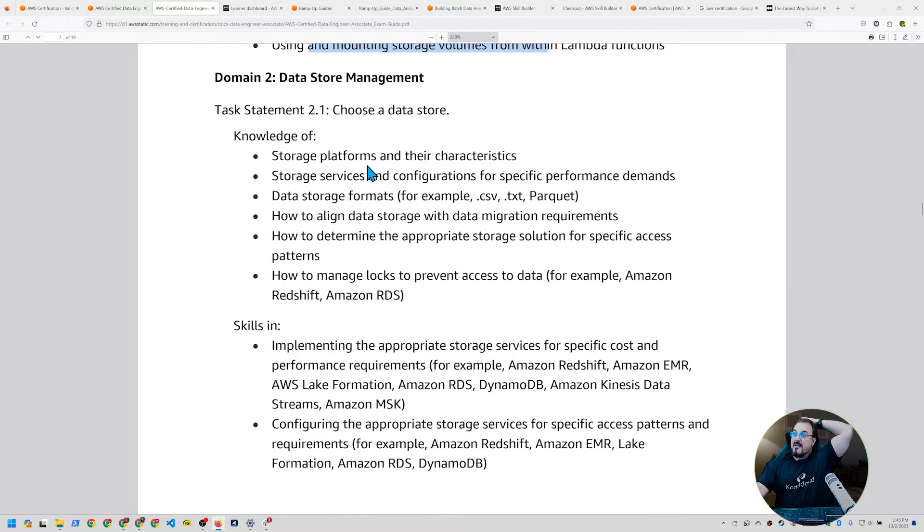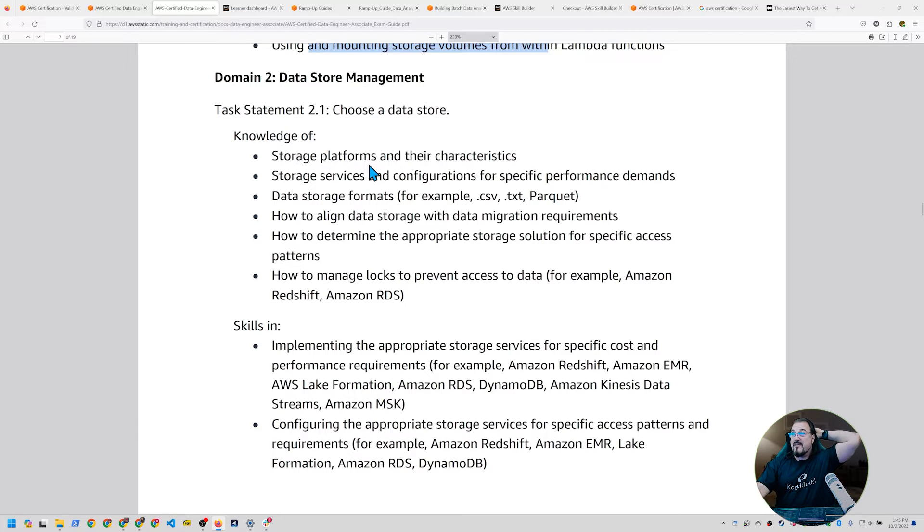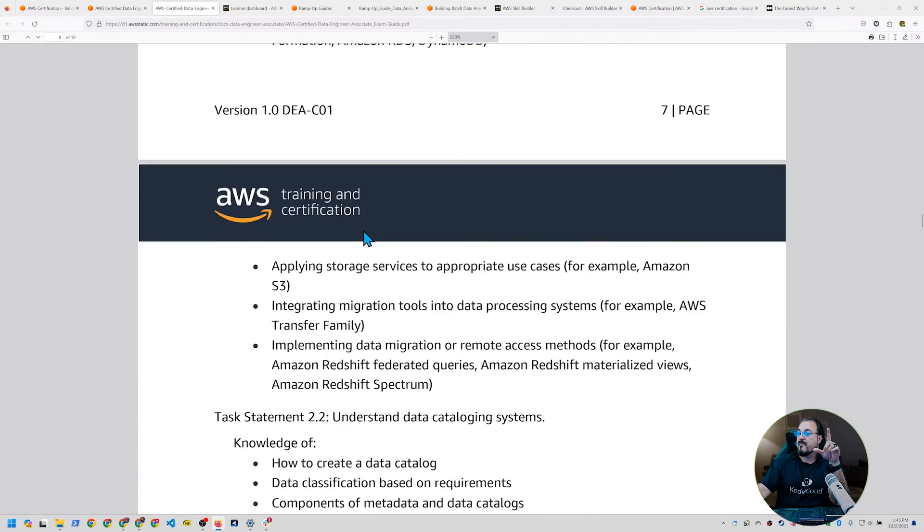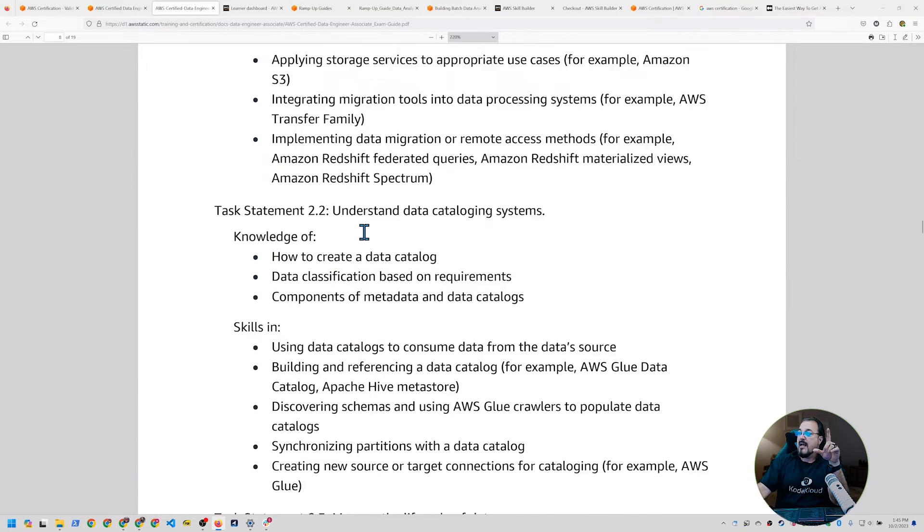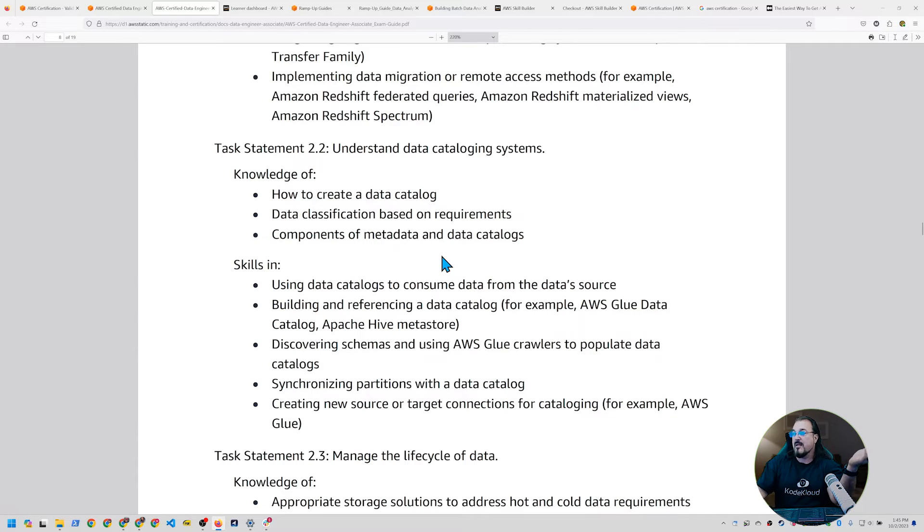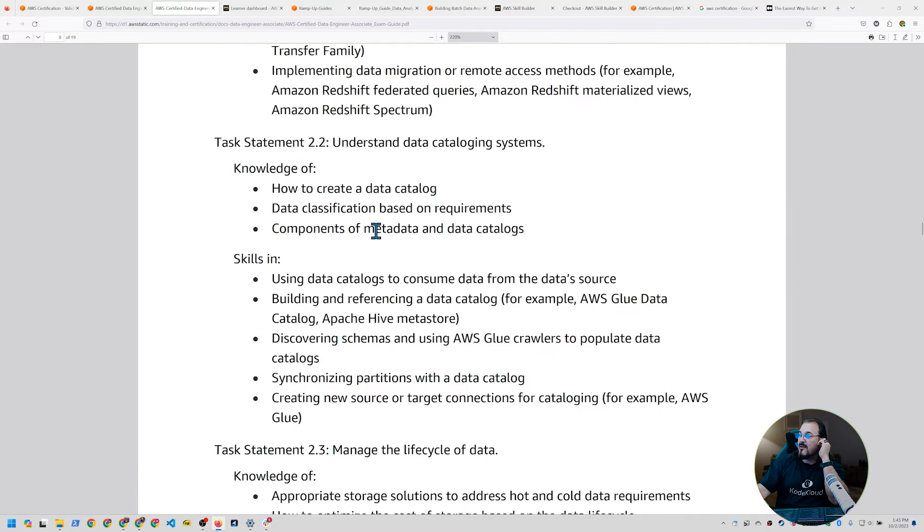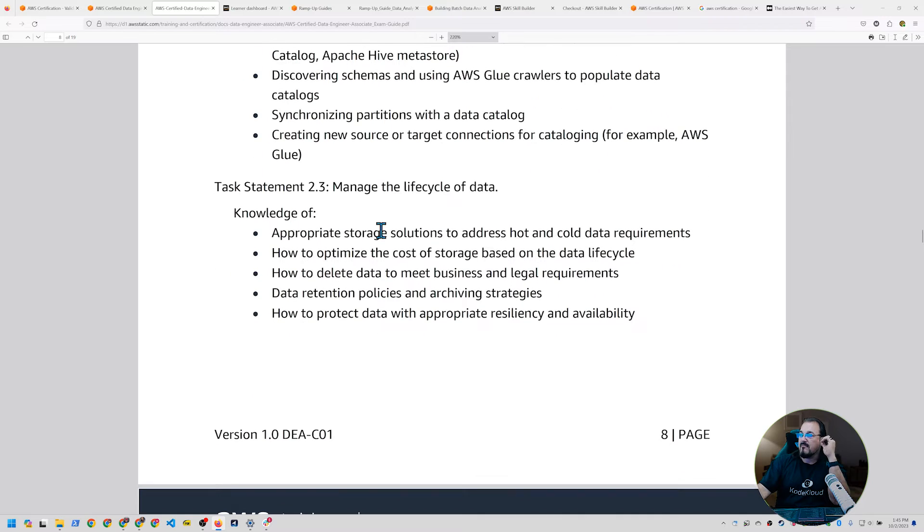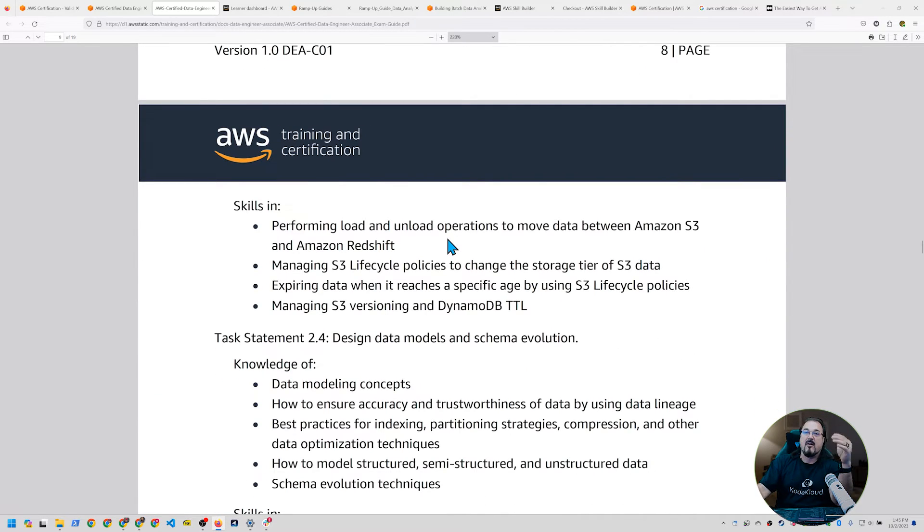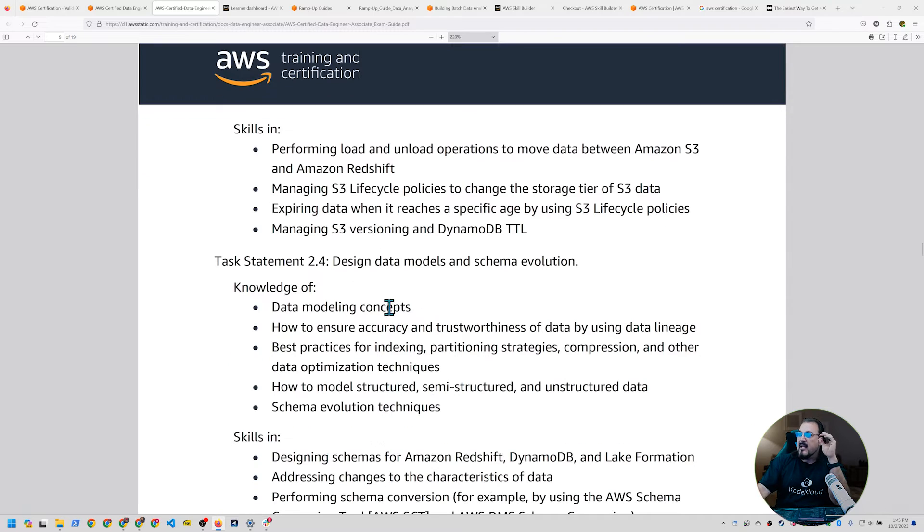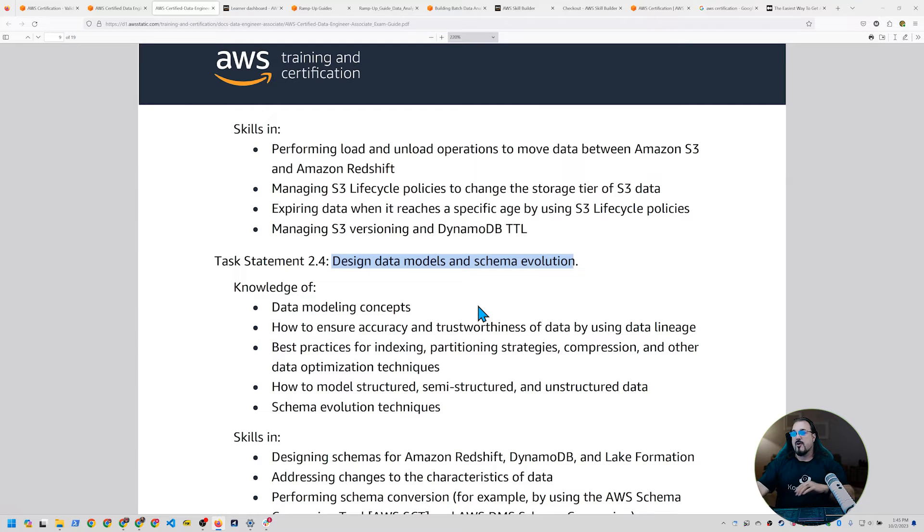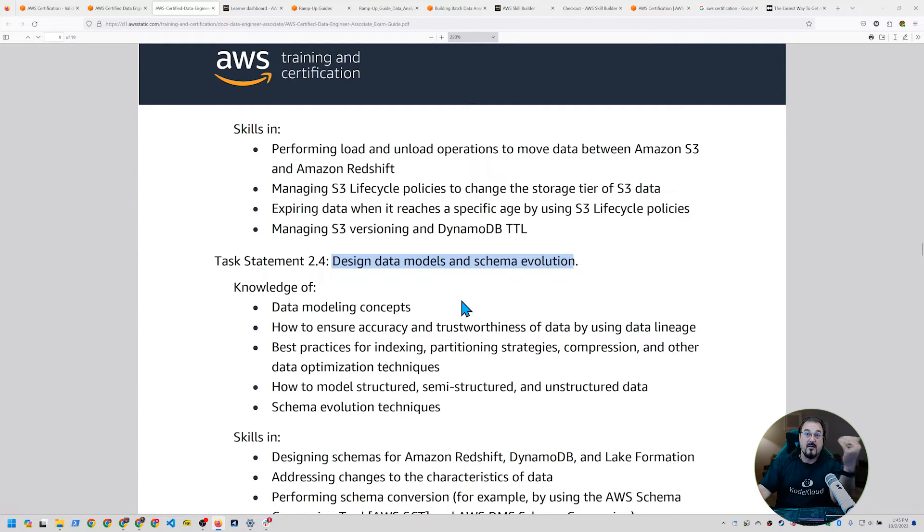And then data store management. So that was all task domain one, by the way, which is 34% of the exam. Now we're on data store management, which if I remember correctly, is 26% of the exam. What's the right data store for your use case? Important to know. How to understand data cataloging systems, including what is a data catalog to begin with? What is metadata catalog? Managing the life cycle of data and probably includes with the data catalog, data classifications, and then designing data models and the evolution of particular schemas or the way data is structured. Including unstructured, semi-structured and tightly structured data.